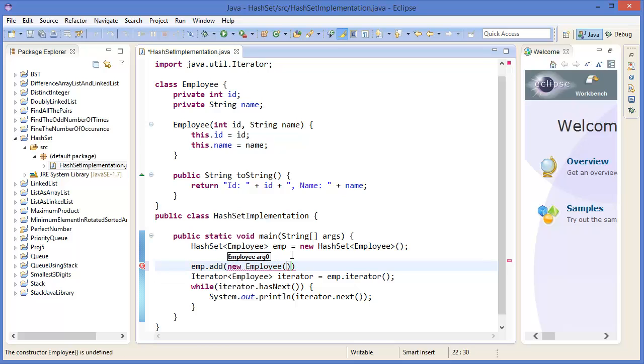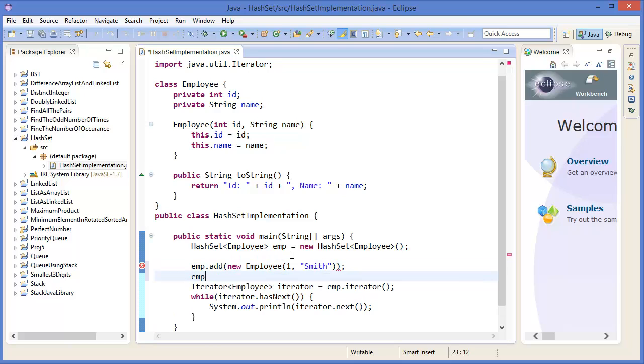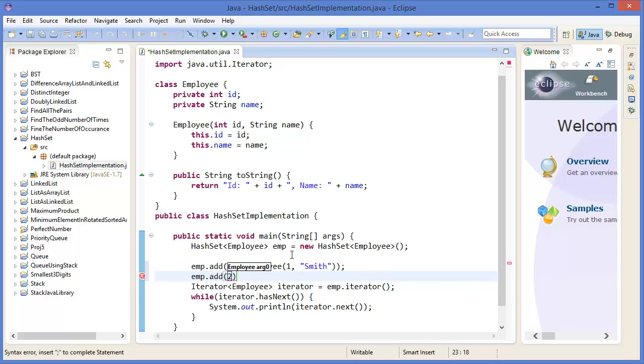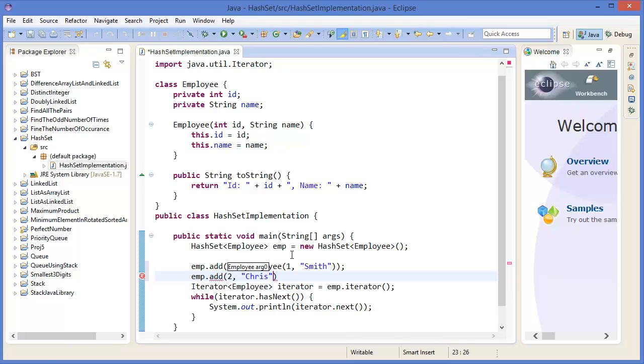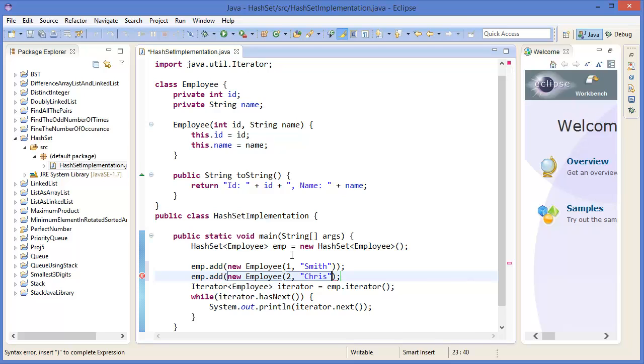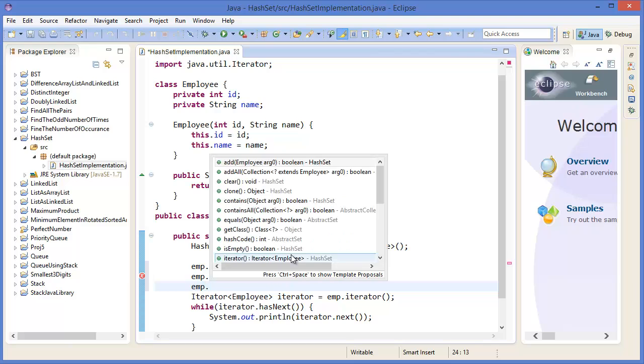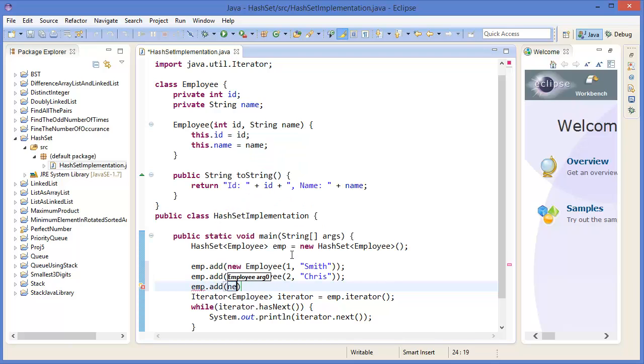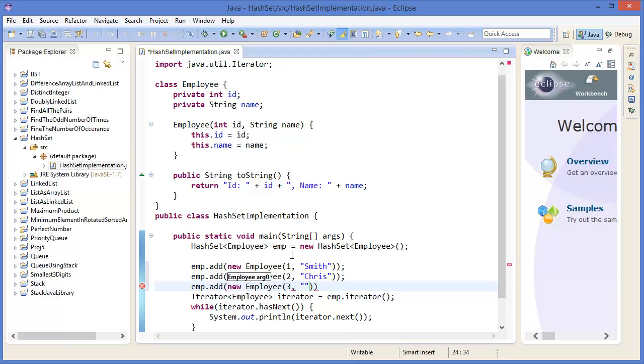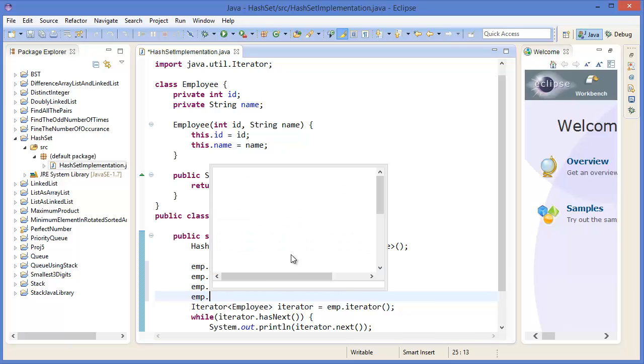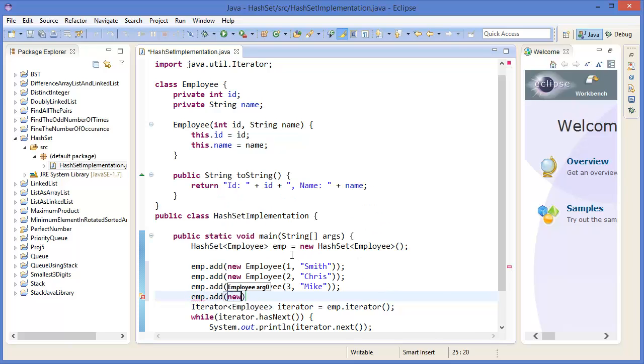Okay, so first of all I want to add emp.add employee, so new Employee. First one is ID, let's say one, the name like Smith. Then again Employee ID two, let's say Chris. New employee. Alright, then again emp.add new Employee three, Mike. Again emp.add new Employee four, let's say Repo.